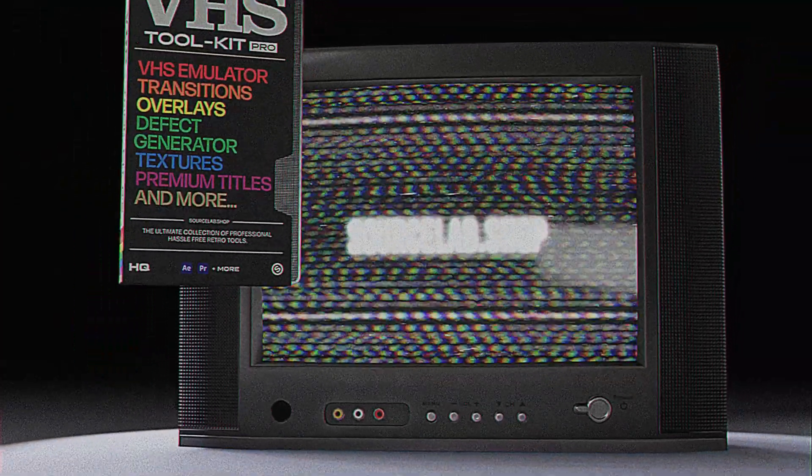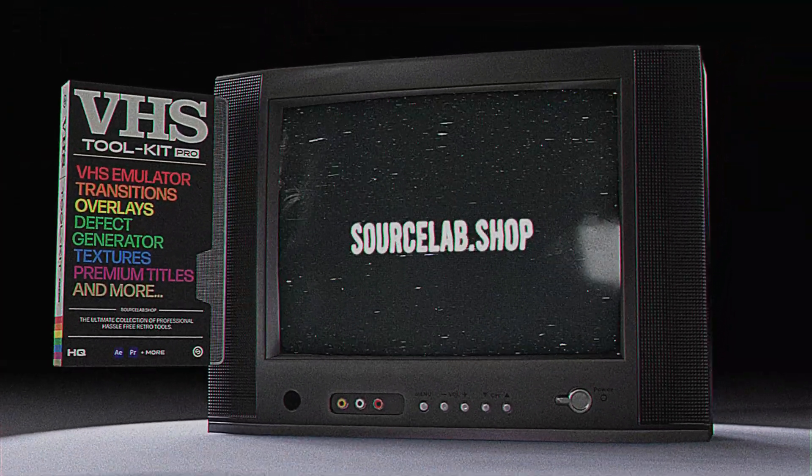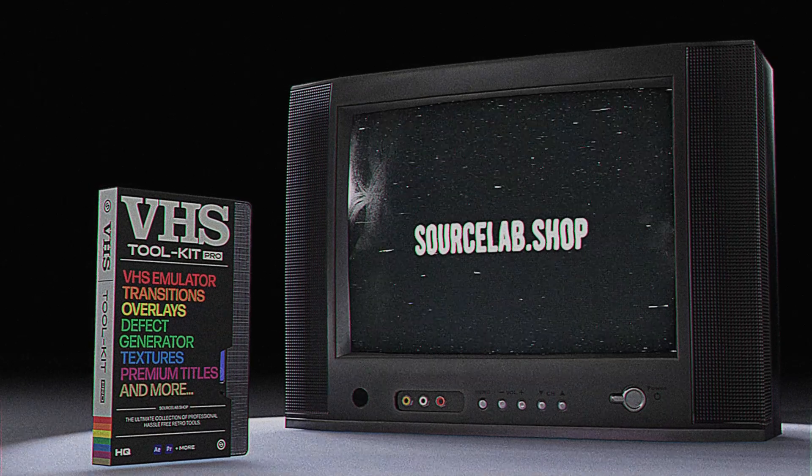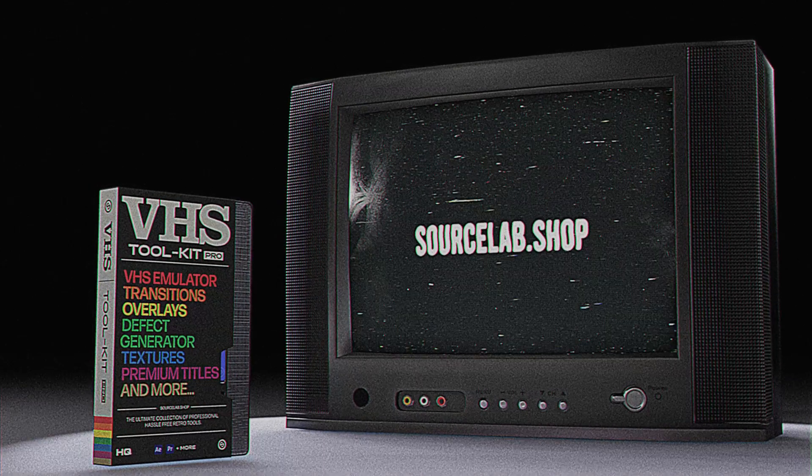Thank you for watching, we hope you enjoy your new professional VHS tools. Please help us by dropping a like or comment, or tagging us in your creations on Instagram. Happy creating!